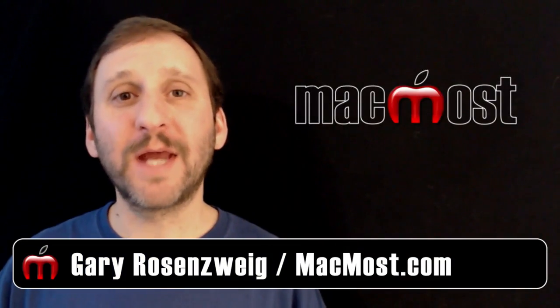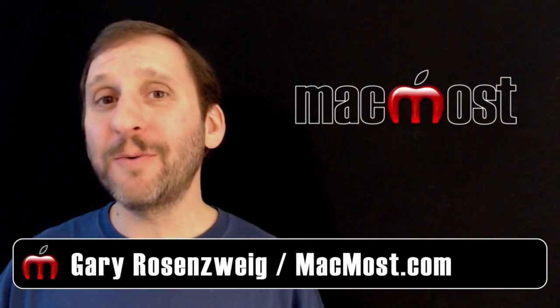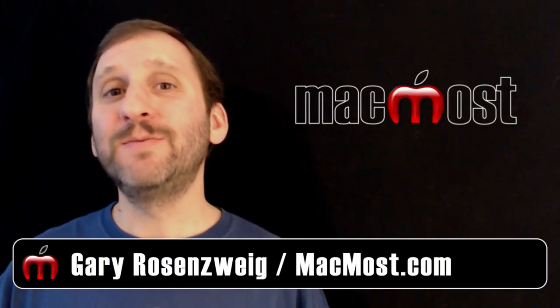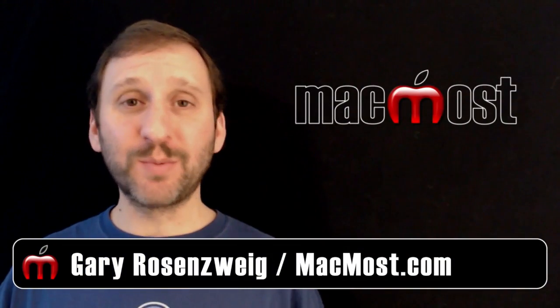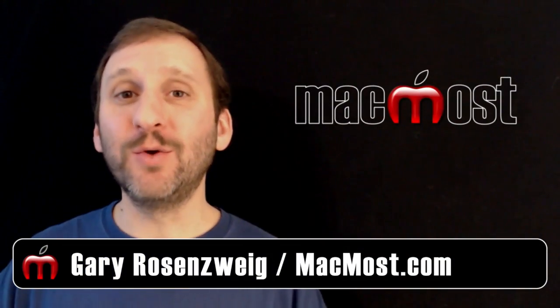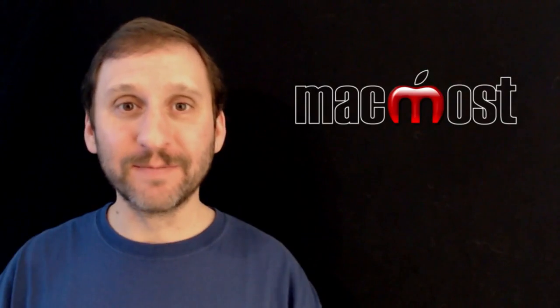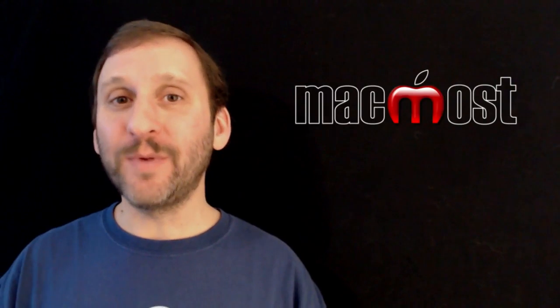Hi this is Gary with MacMost Now. Today I want to show you a trick to be able to export or print your Contacts with the help of Numbers.